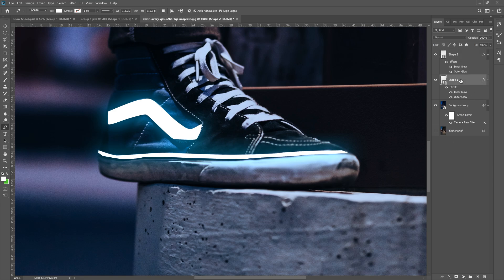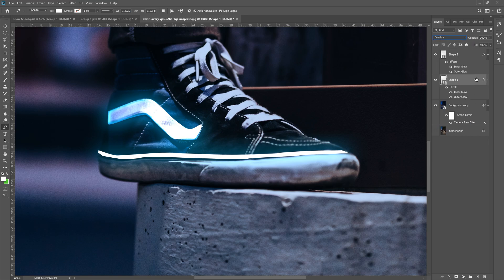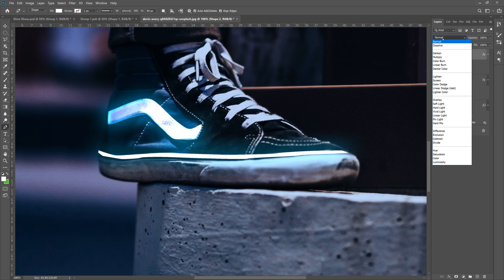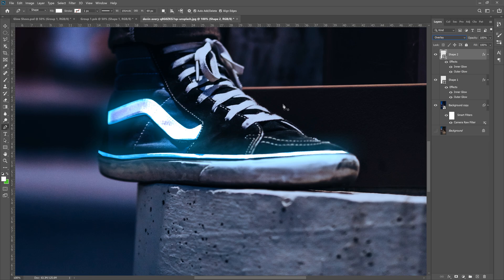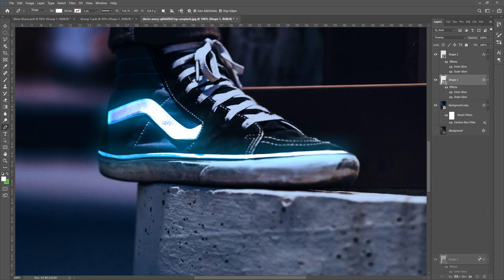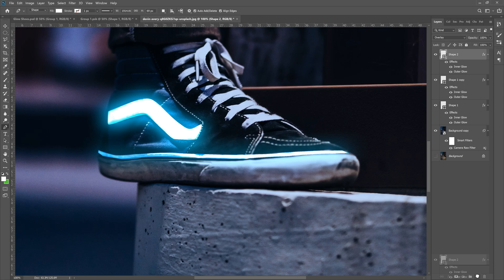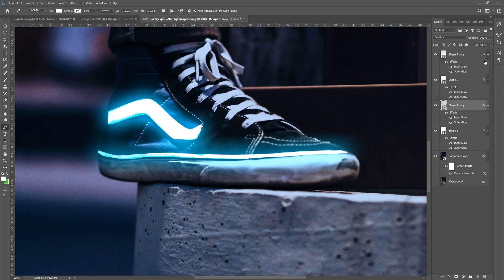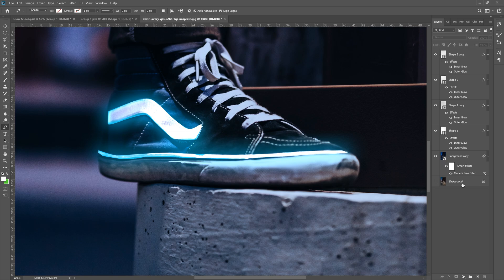Now grab shape one, take the blending mode and turn it to overlay. Grab shape two, take the blending mode and turn it to overlay. Now they're overlaid on the shoe. Now grab shape one, drag it down to the plus icon to copy it. Grab shape two, drag it down to the plus icon to copy it. And then grab shape one copy. Let's take the opacity down to about 50%. Grab shape two copy. Take the opacity down to about 50%. Great. This is looking good so far.